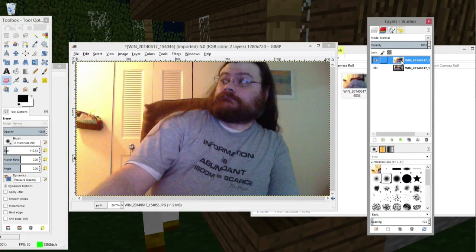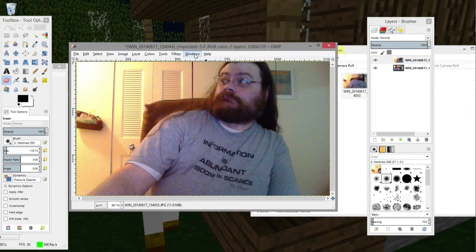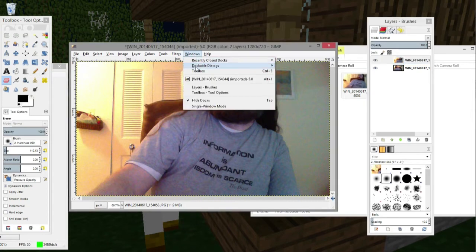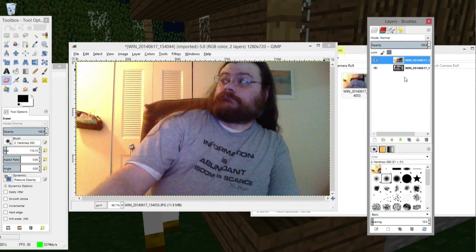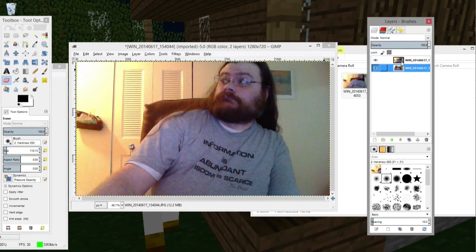We click on the layer we want, and if you don't see the layers menu, you go to Windows, Dockable Dialogues, and Layers is going to be in there. You click on that, and the Layers menu pops up, and you'll see all the imported images on separate layers here.